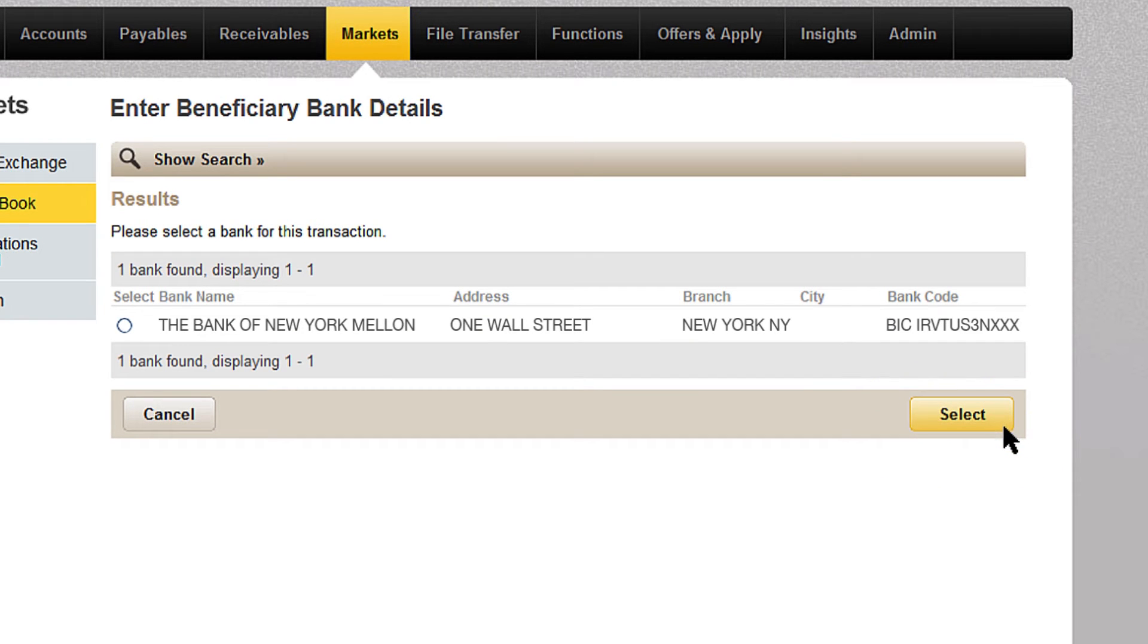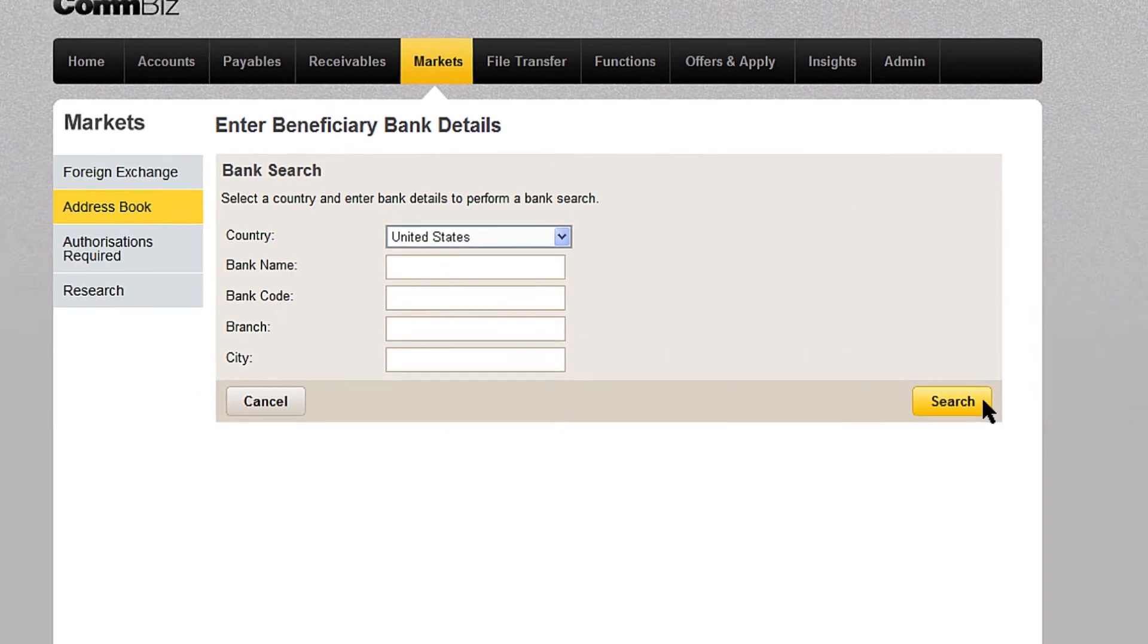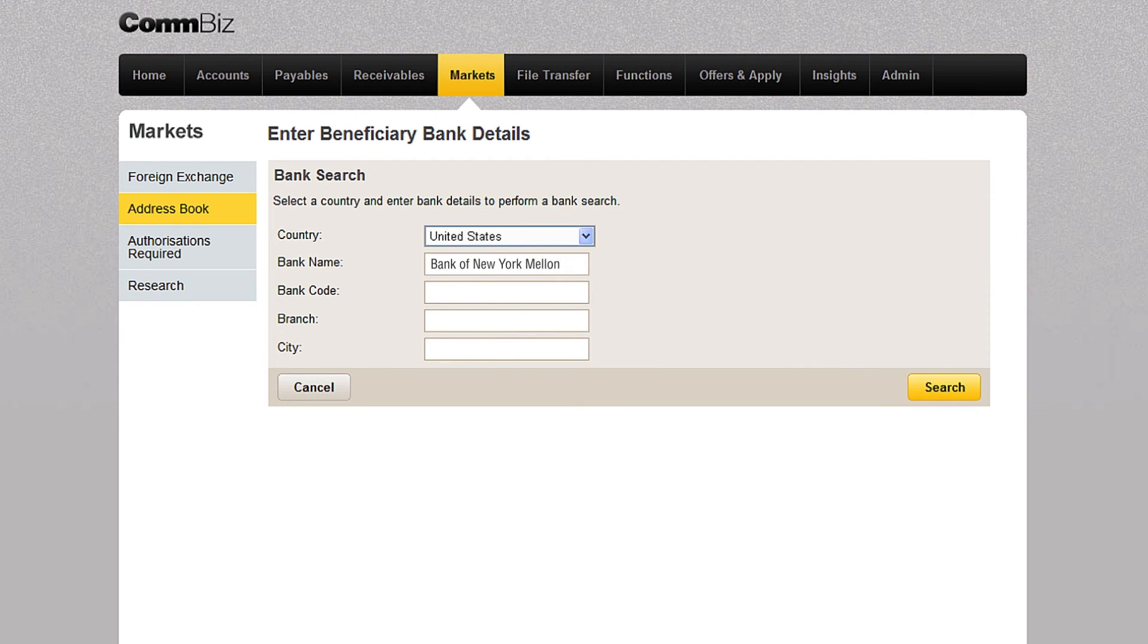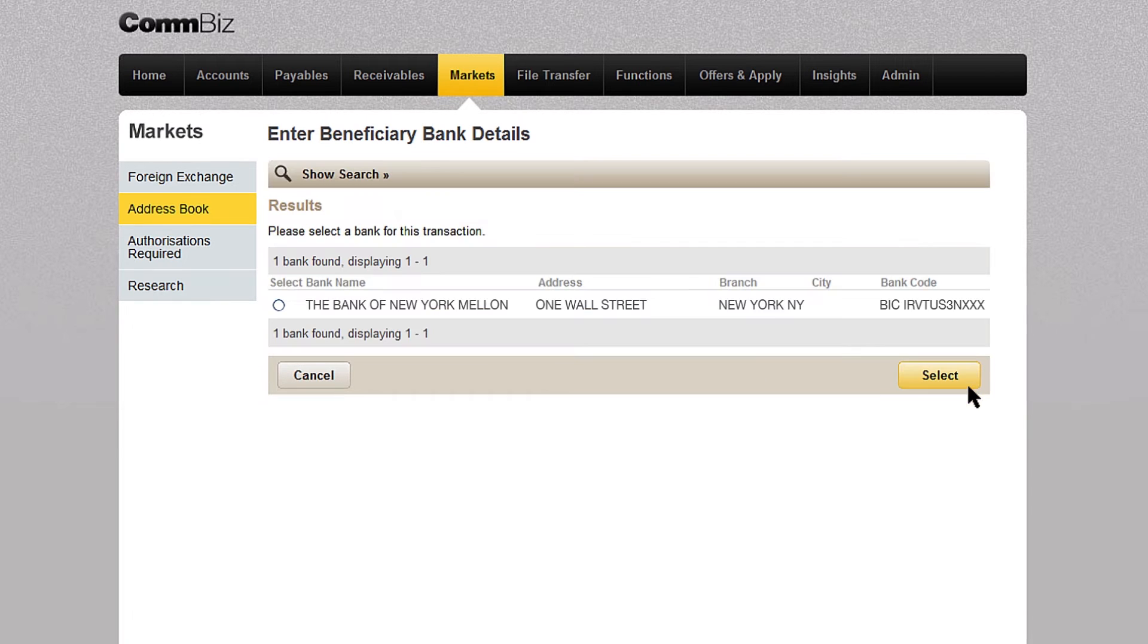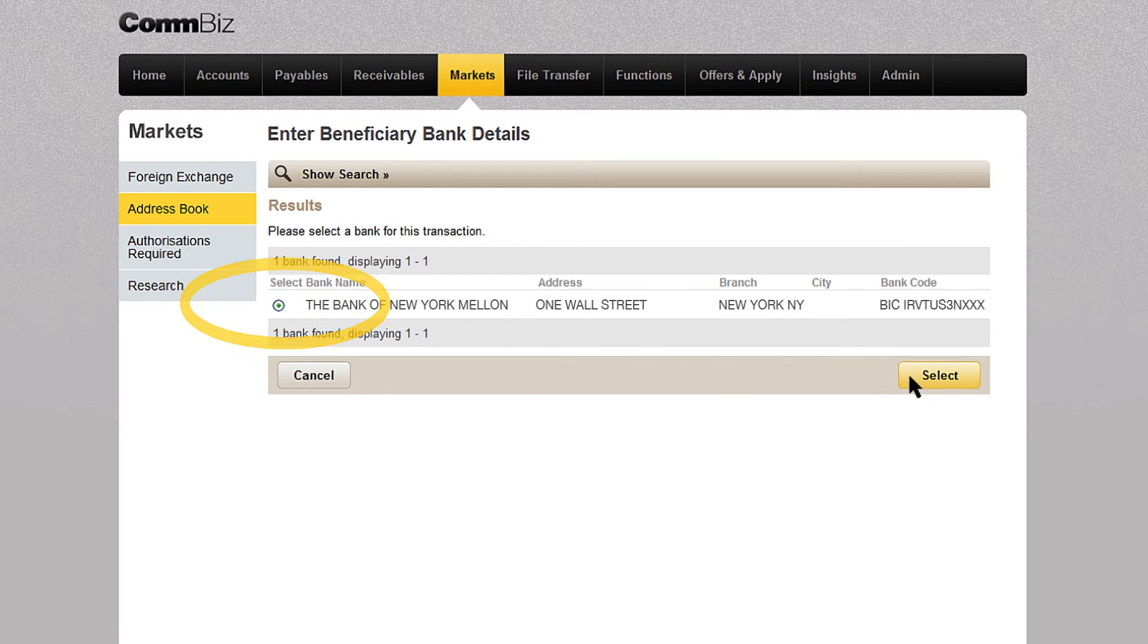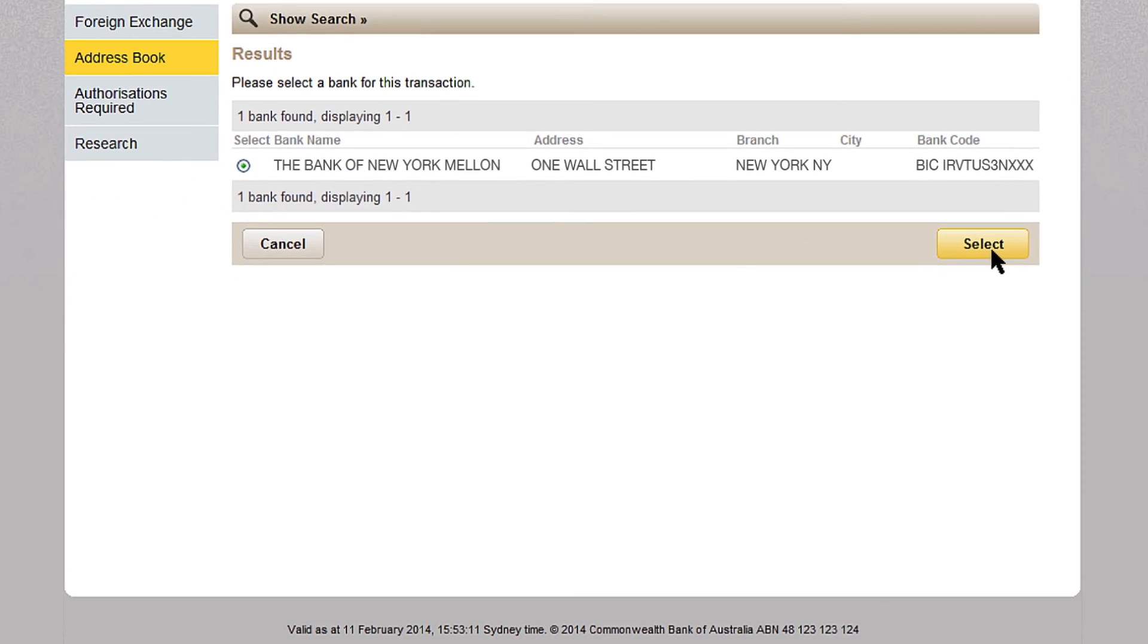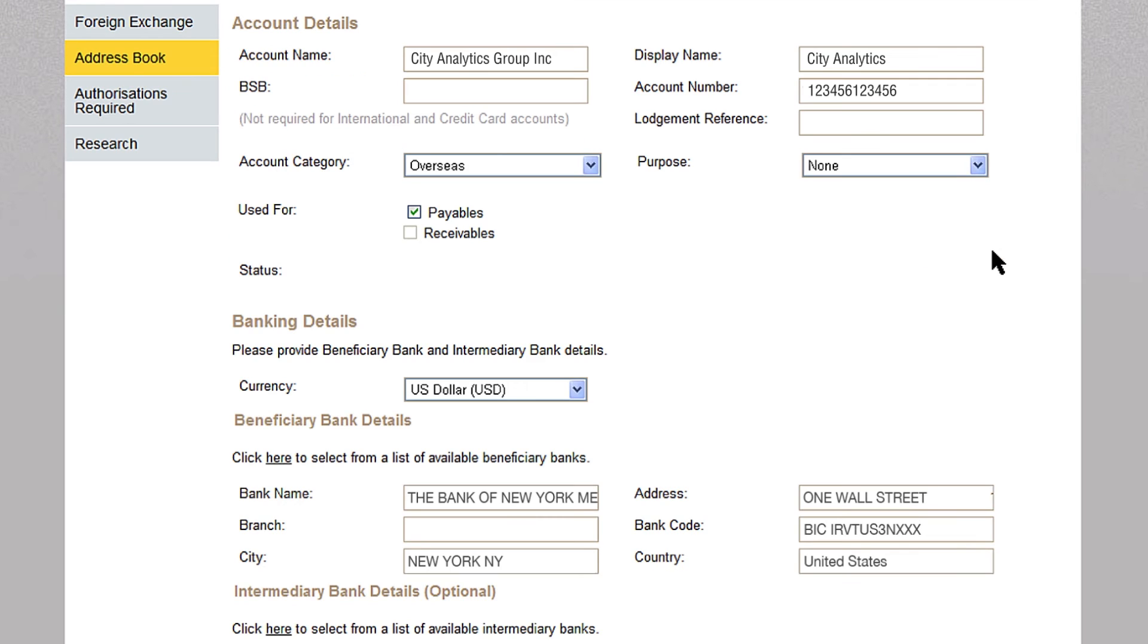If you don't have a bank code, ComBizMarkets can help you find it. Simply choose the country, enter the name and city of your beneficiary's bank and then click the search button. Click on the button for the beneficiary's bank, then click select. Your beneficiary's bank details will appear automatically.